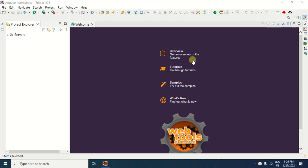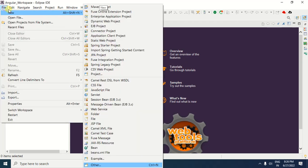First, we need to create the dynamic web project. For creating the dynamic web project, click on the File menu. After clicking the File menu, select the New option. In the New option, you will get an option for Dynamic Web Project. In case the Dynamic Web Project option is not available in this window, you can click on the Other option.